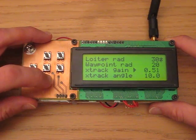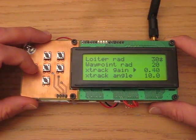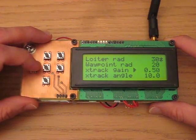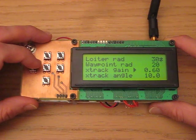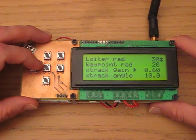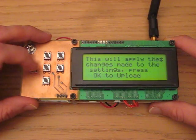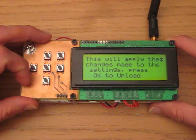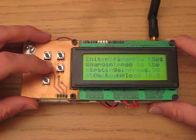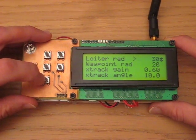You can also use left and right to move in larger steps. Once you get the value you want, click OK. It will ask if you're sure, and click OK again to confirm the change.